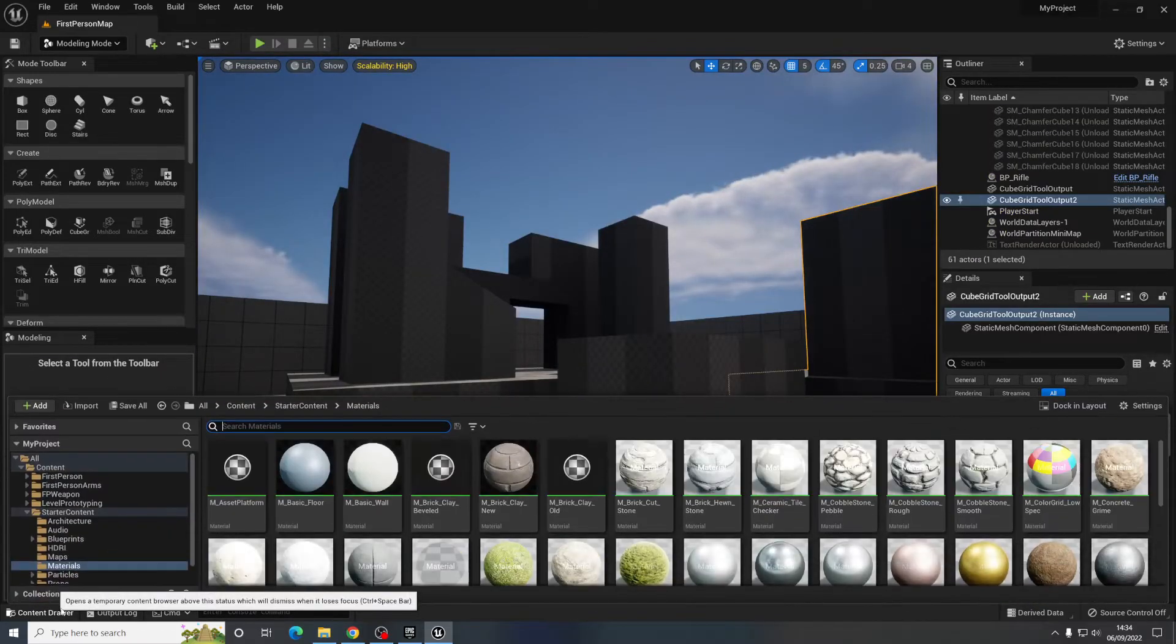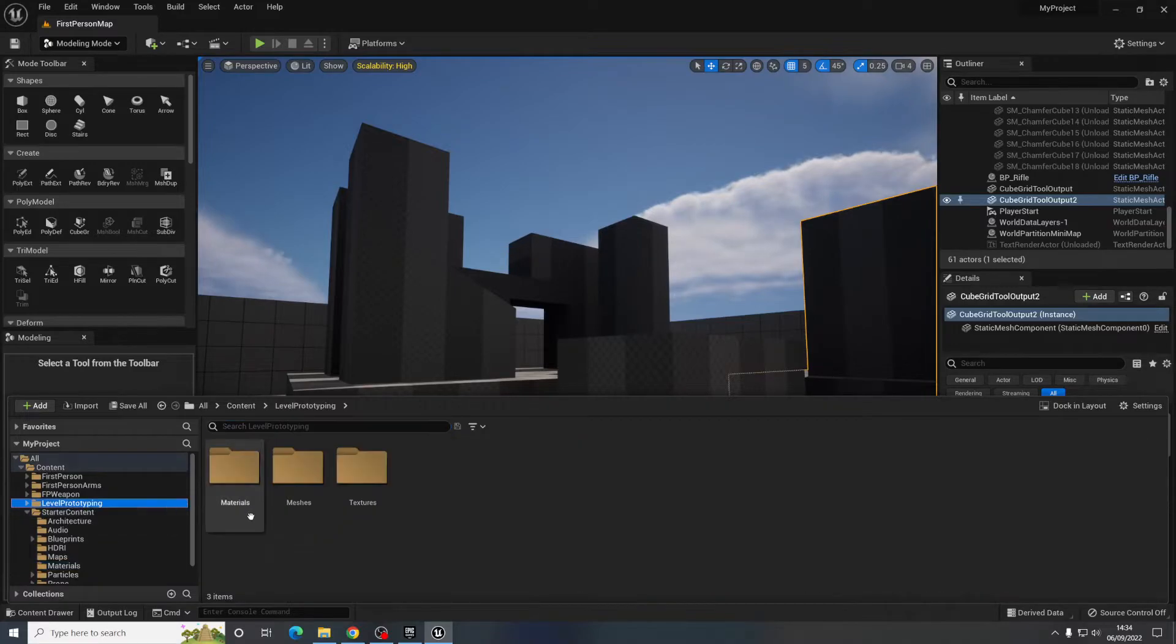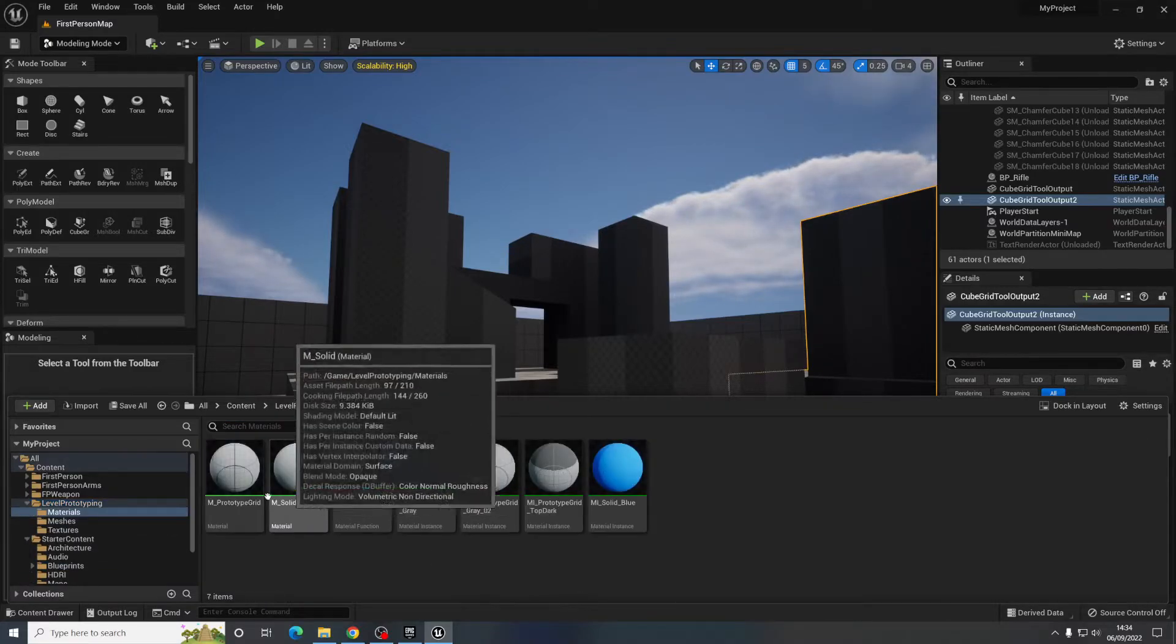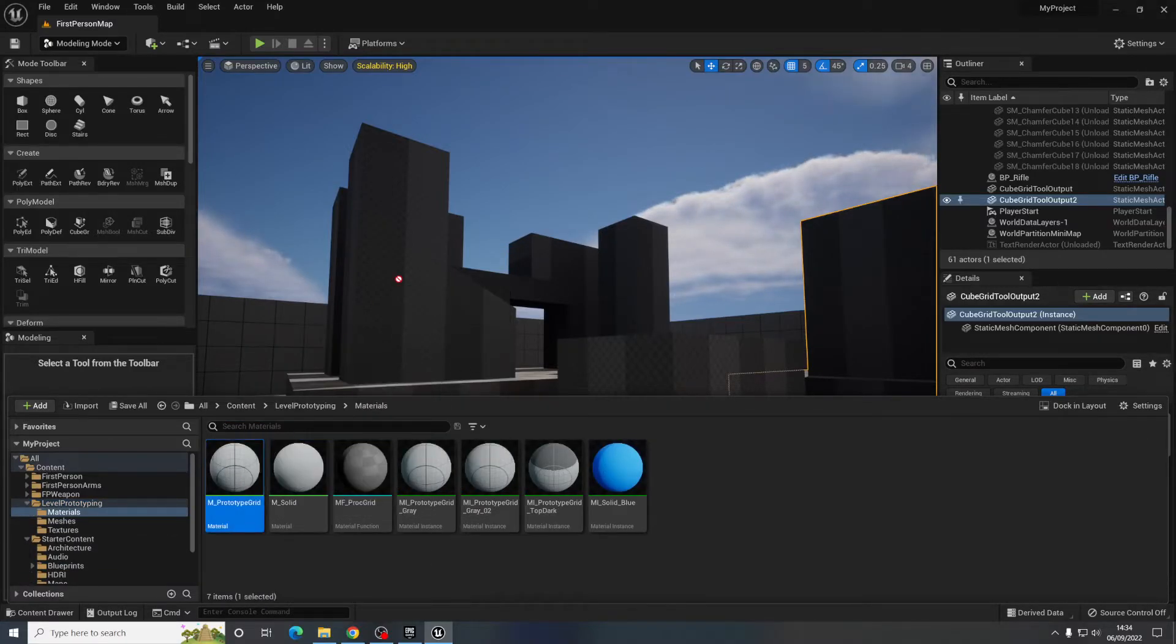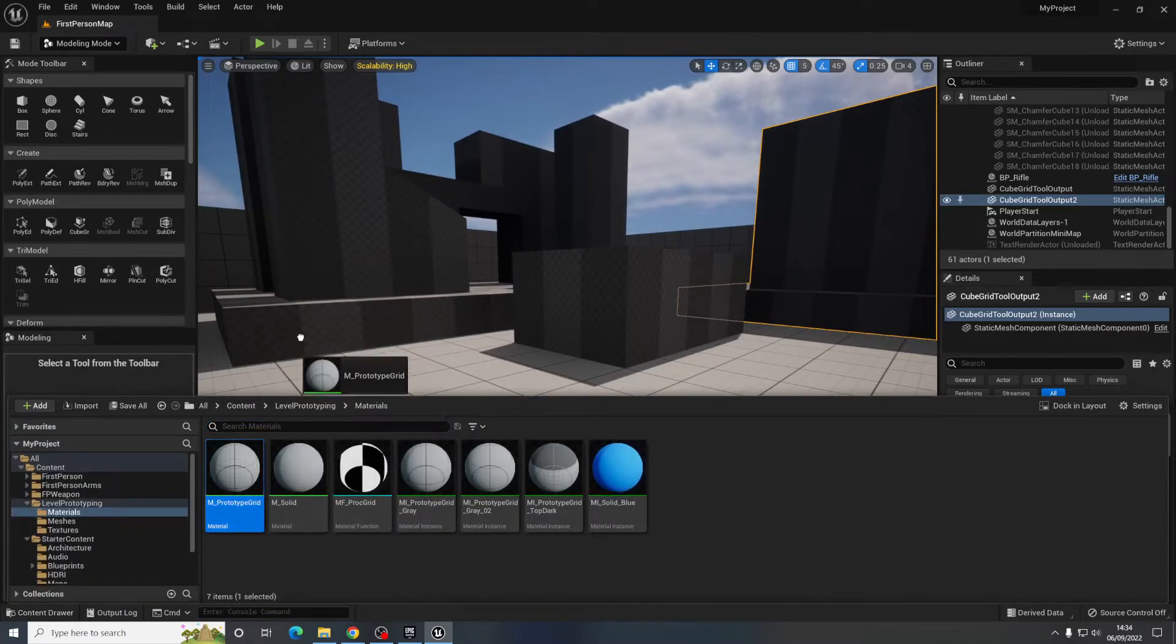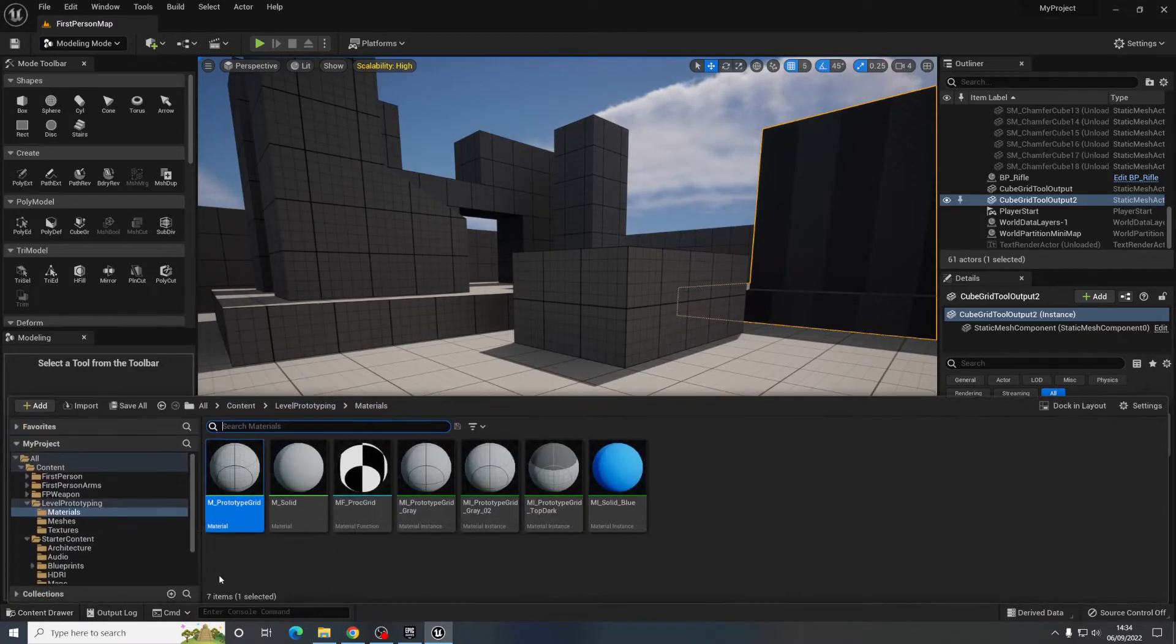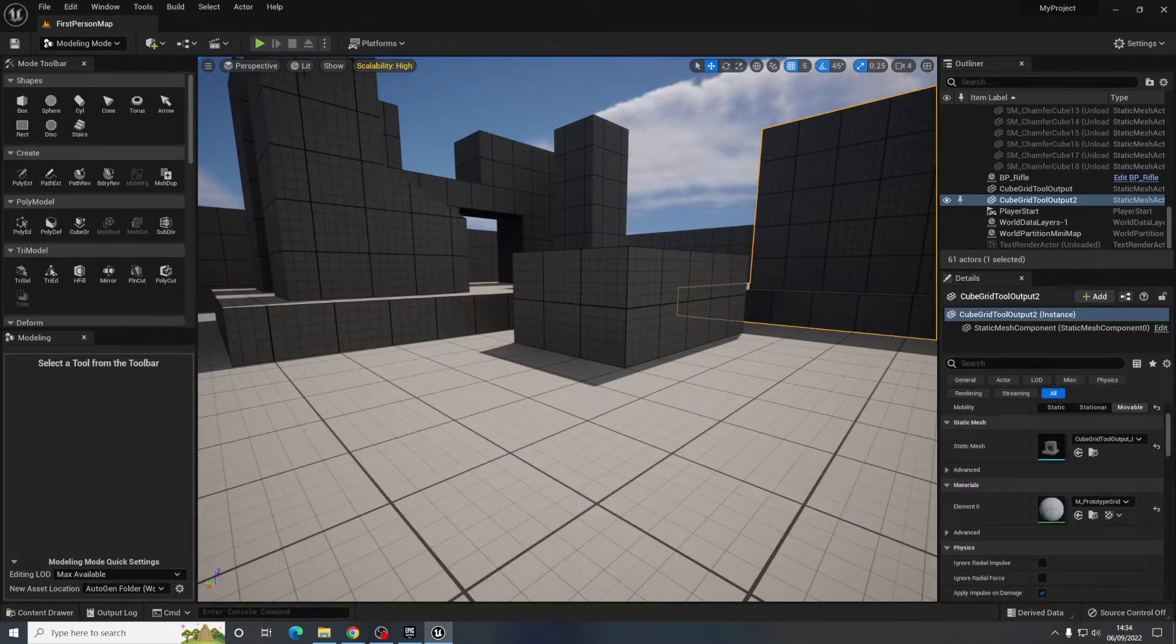Material wise, go to the content drawer. I'm just going to go to the level prototyping material and chuck that on there.